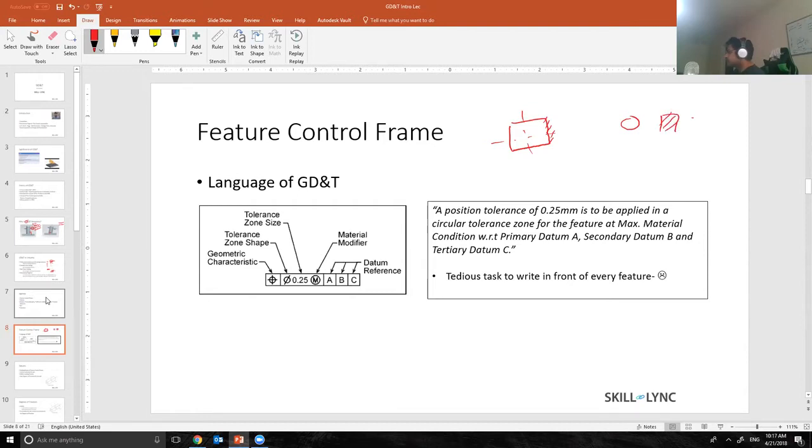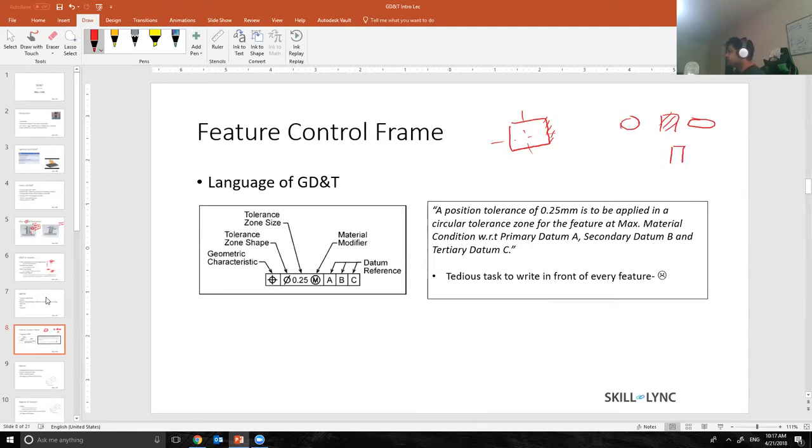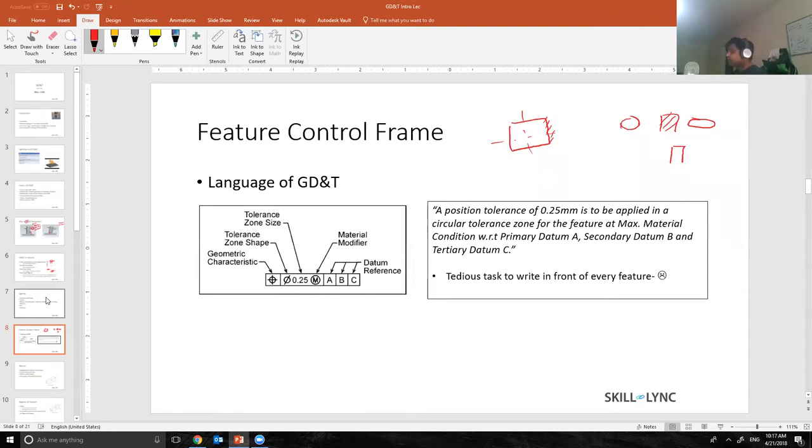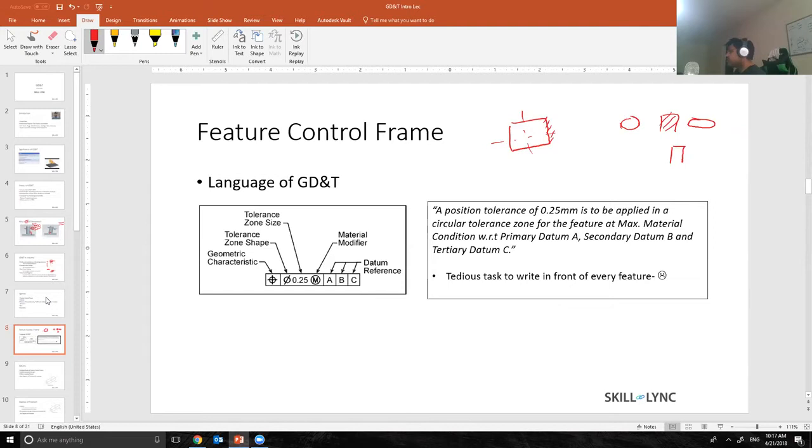Or a slot or a tab, anything that you can actually take a vernier caliper and measure end-to-end, that is a feature. So with GD&T we control two different aspects: we control the surface and we control the feature. Feature meaning hole, pin, slot, or a tab.